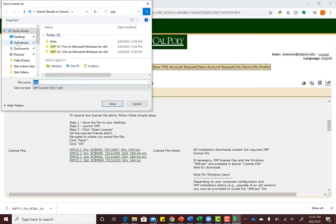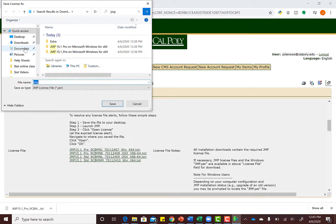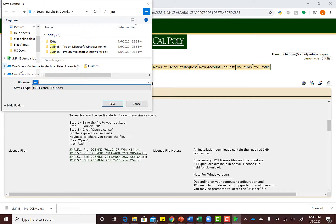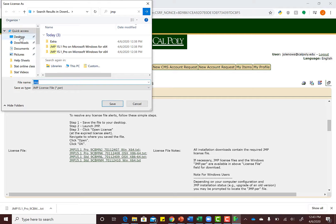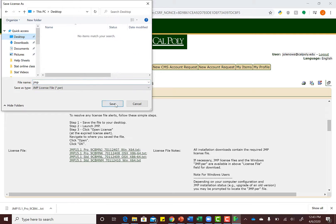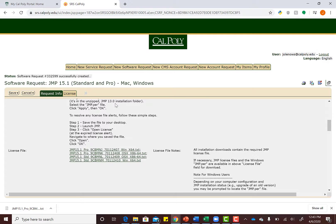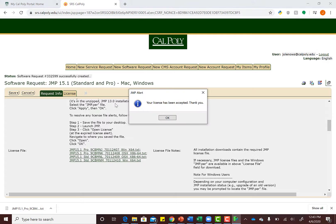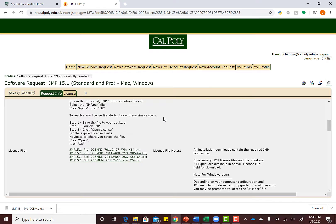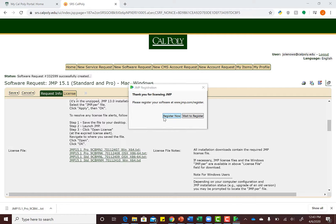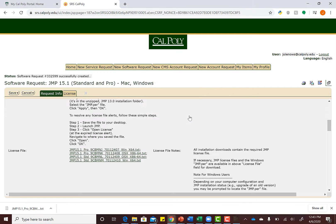Sometimes it wants you to save it to your desktop. It's been accepted. Hit Wait to Register—don't register now. You don't have to worry about that. Now you should have JMP.